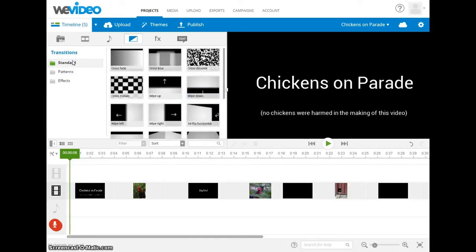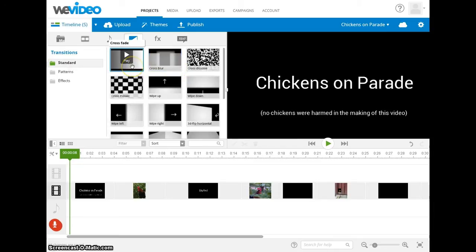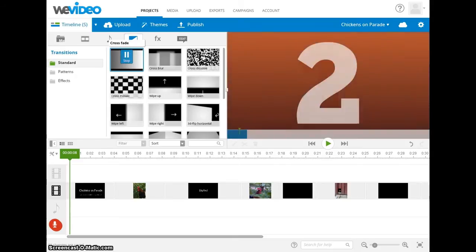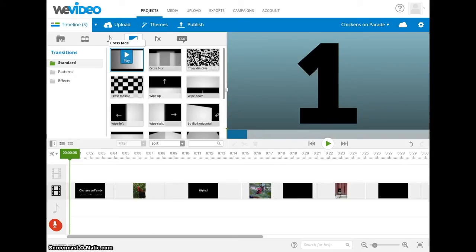You may be wondering how can I tell what the transition is going to do — how is it going to look? When you move your cursor over a transition, you can see a little play icon pop up. Just click on play and it gives you a preview of it in your preview window.